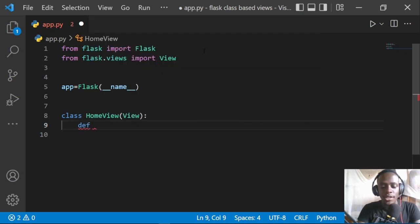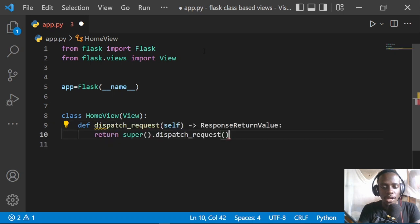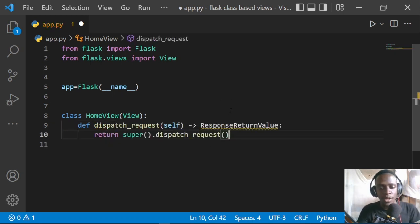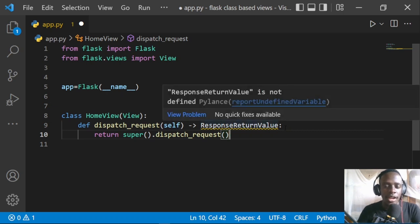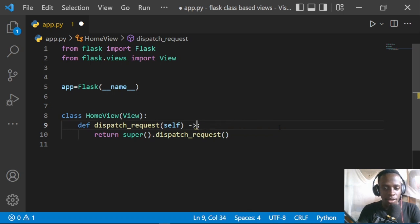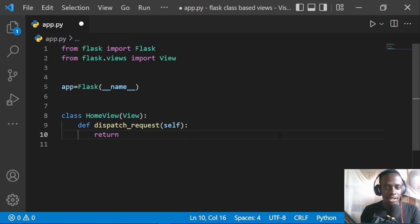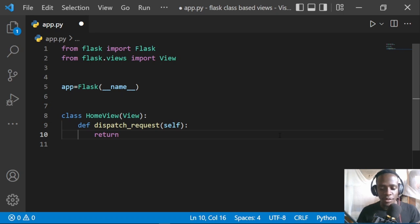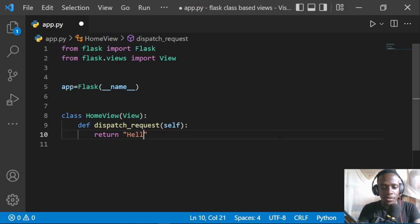We'll define dispatch_request. Using VS Code I can see the original dispatch_request signature — what it returns is a response return value, the value returned as a response when we carry out a request. I'll remove the super call, and for now we're simply going to dictate that each time we are on our HomeView, we return a plain text response — let's just return 'hello world'.